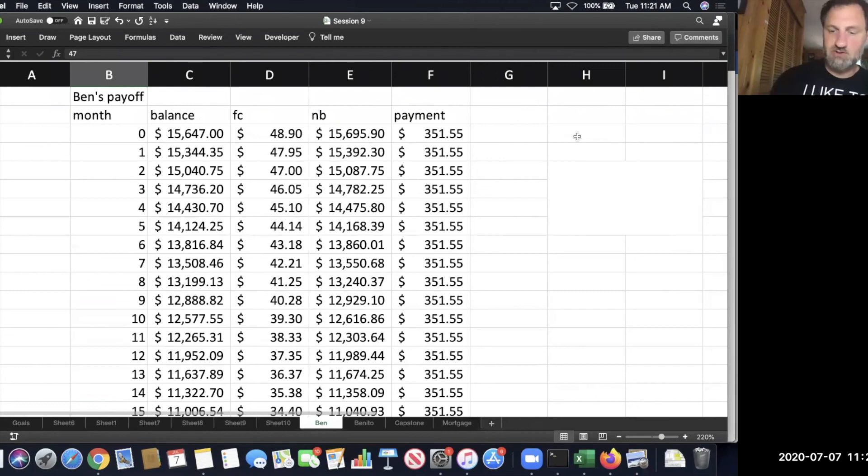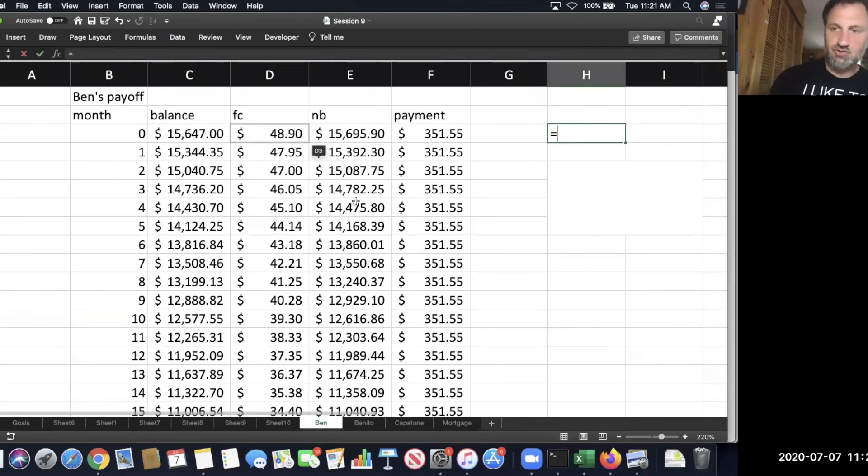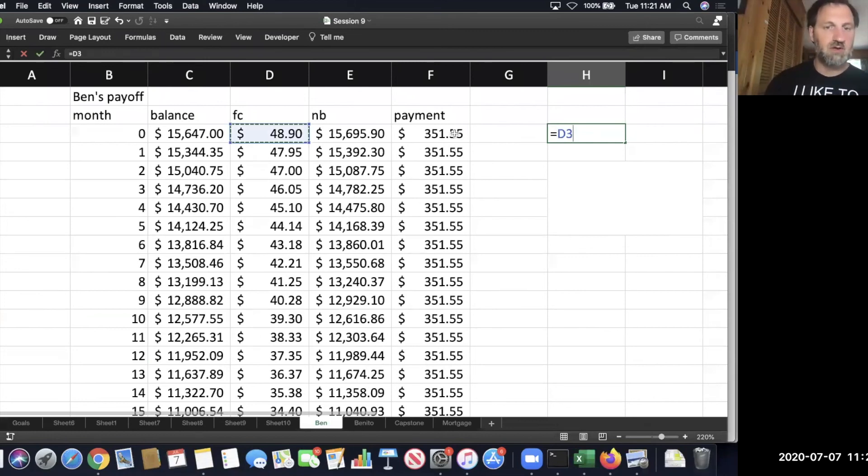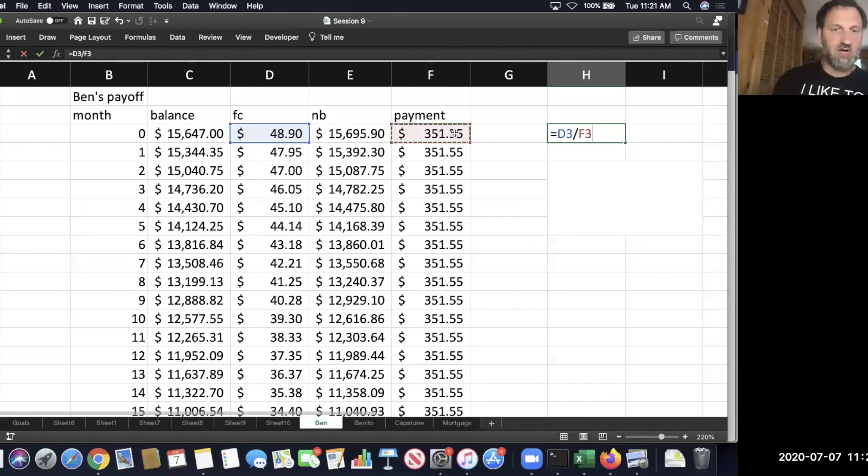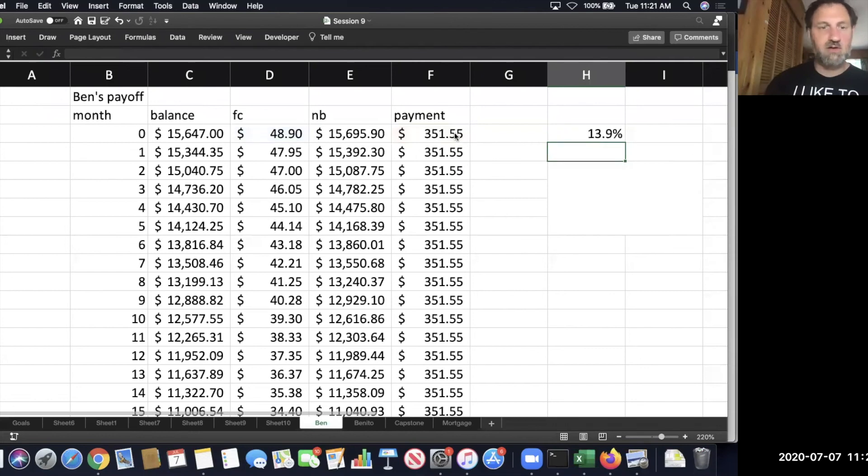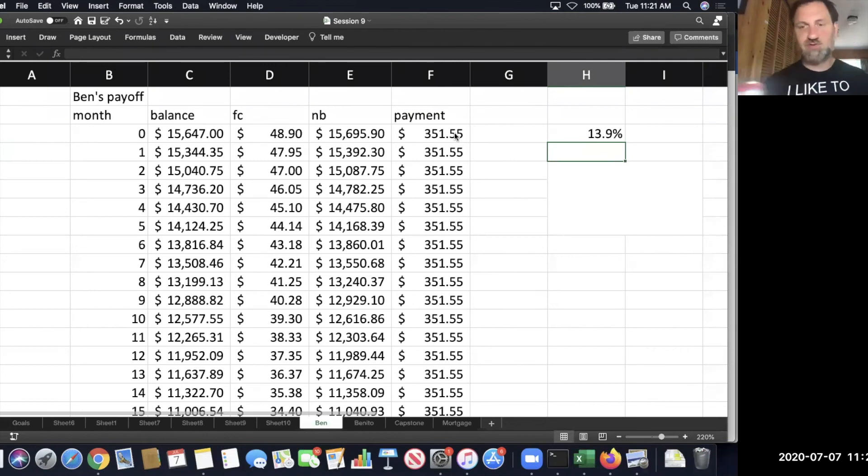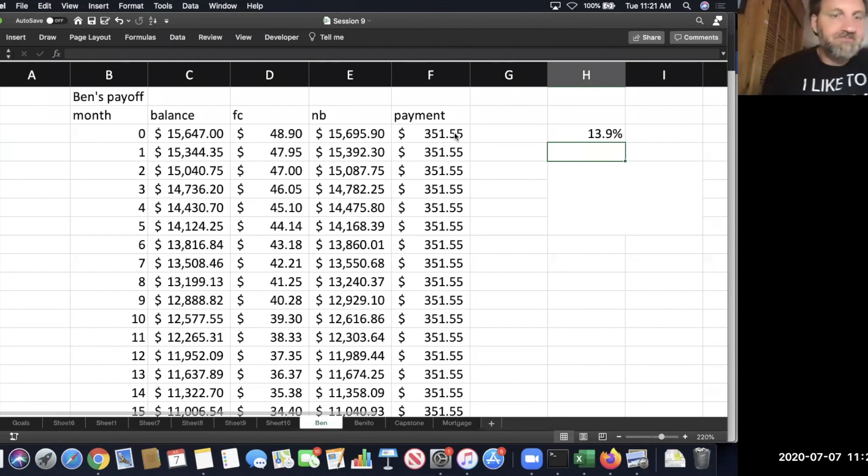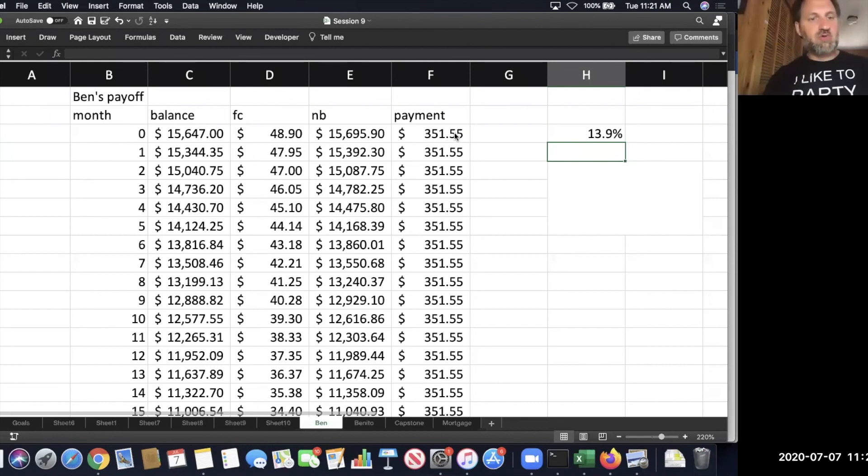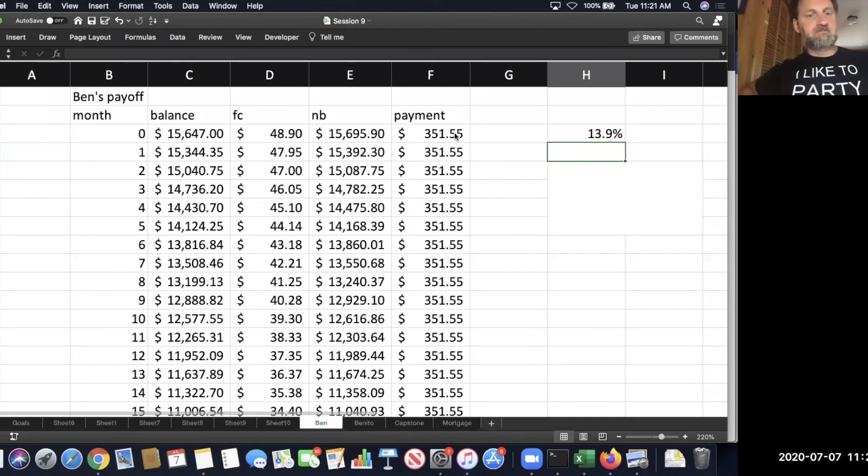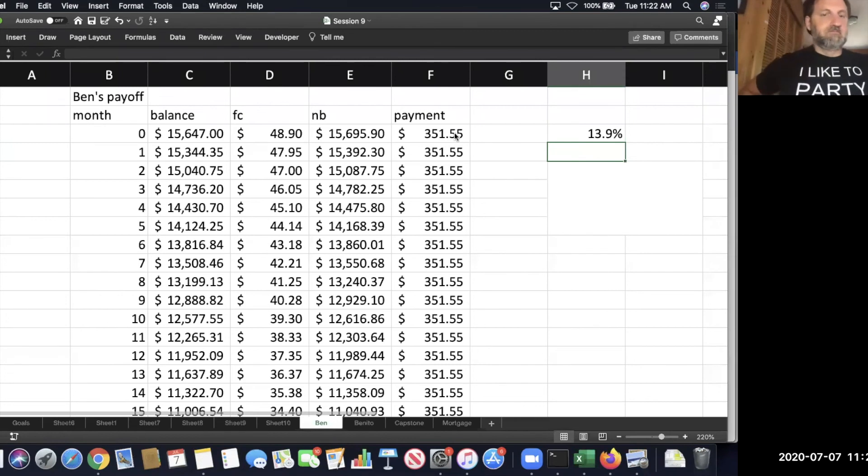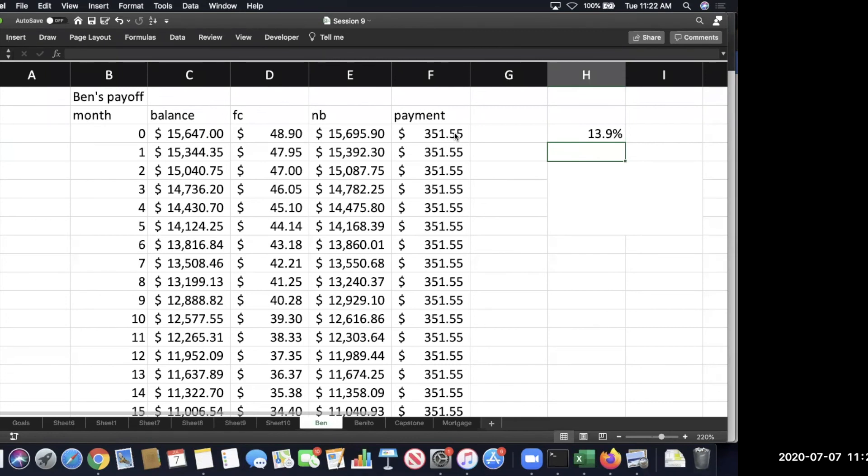A couple of things to think about before we look at Benito. I'm going to look at this ratio here—the finance charge to the payment. I'm looking at the finance charge compared to the payment. I'm making a ratio, and that's the number I get. I've turned it into a percent. What is the thing that allows me to turn it to a percentage? What's the question I have to answer before I can turn something to a percentage? Can I turn all ratios into percentages?